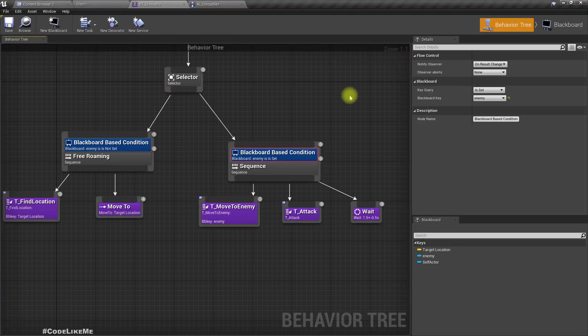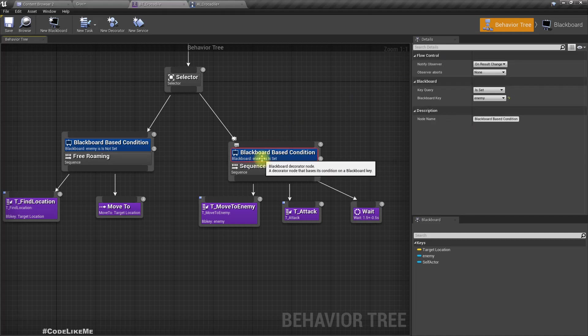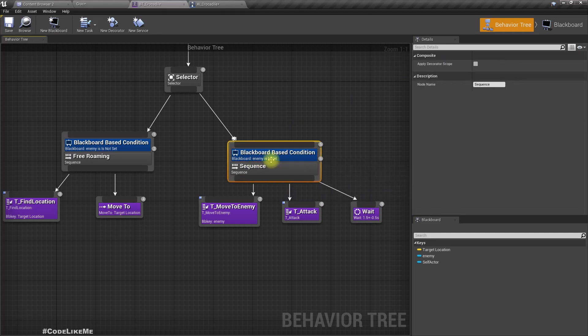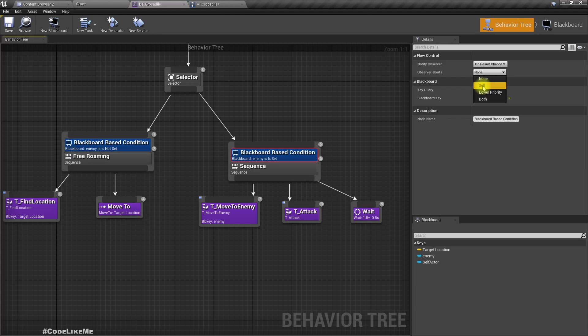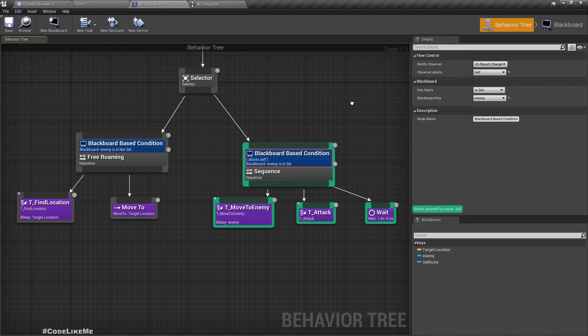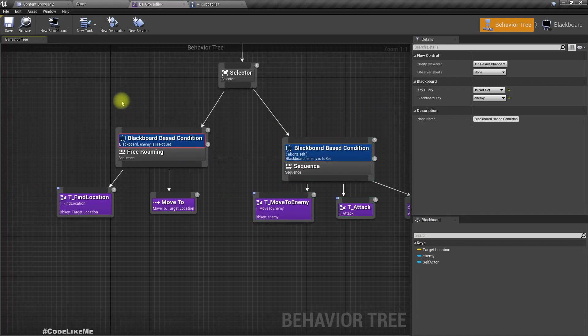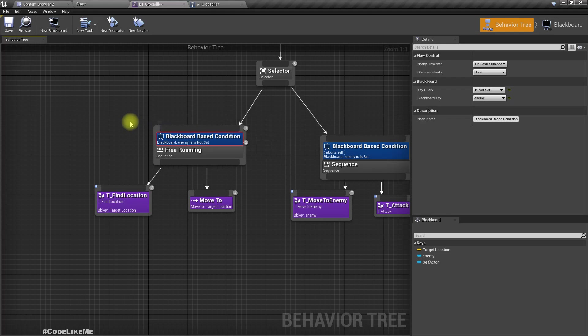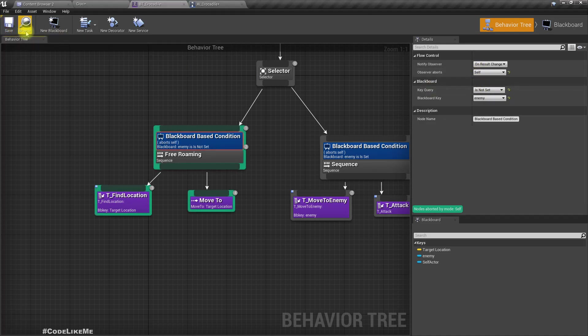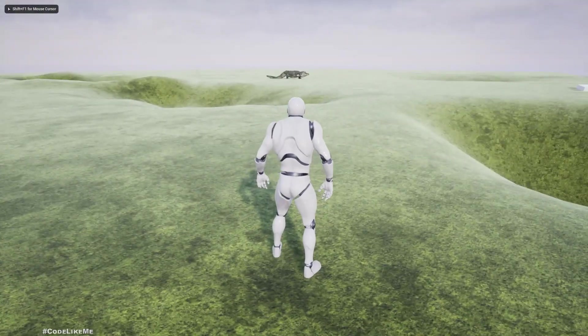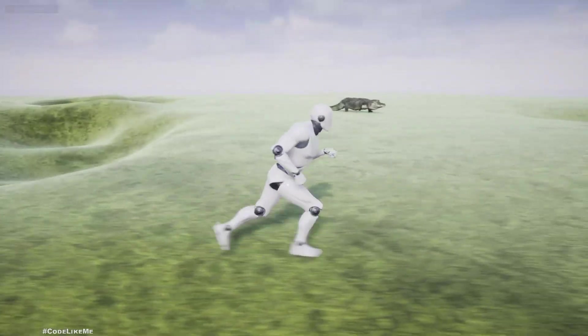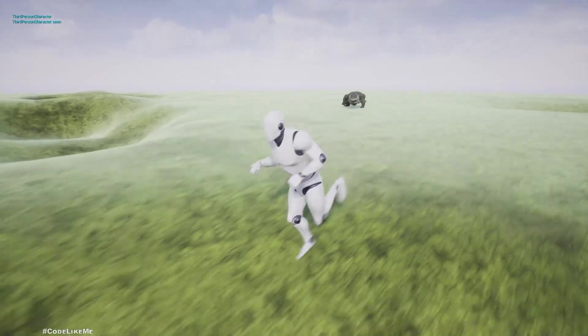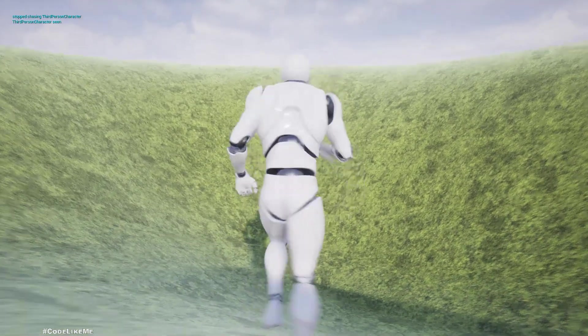Right, in here when we select this decorator of this sequence, there is an option under flow control, notify observer on results change, and observer aborts nothing. So let's set it to abort self. I think this part will be stopped once the crocodile sees an enemy. It should also abort this free roaming part as well. So let's set it to abort self. Now immediately the crocodile sees the player, it should start following.